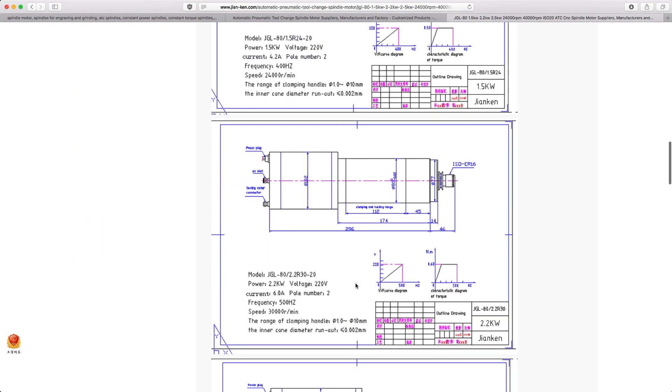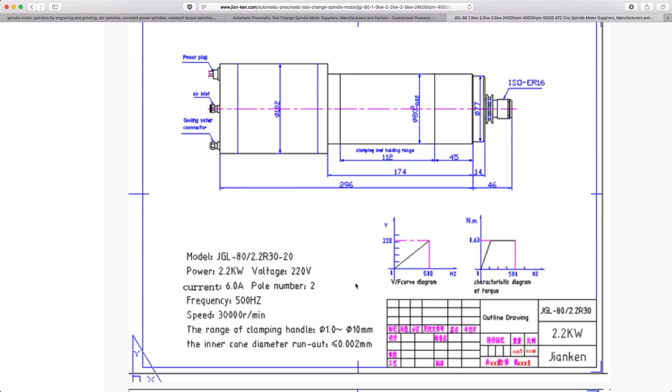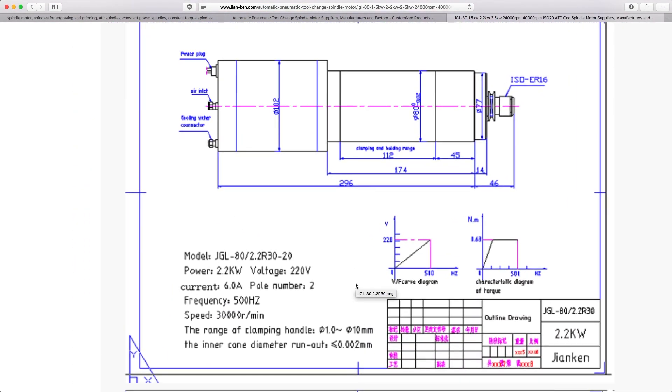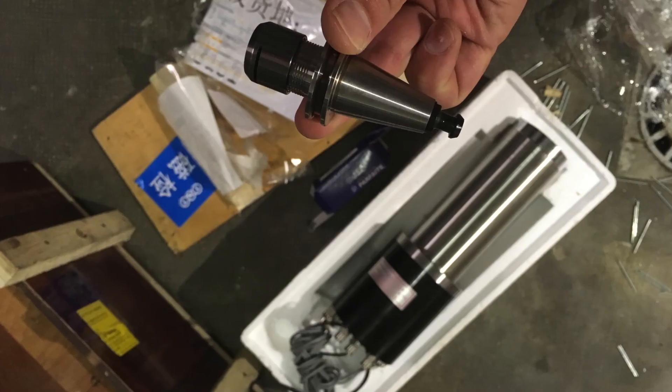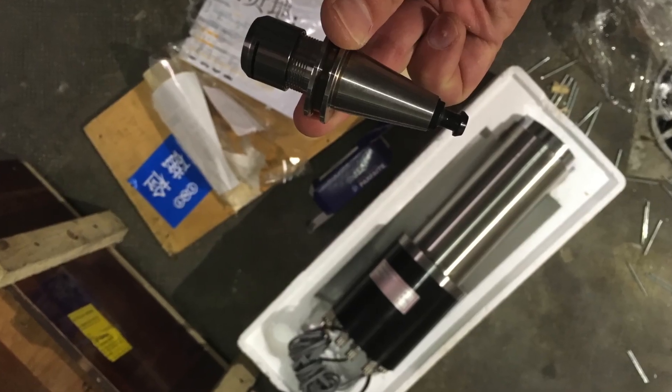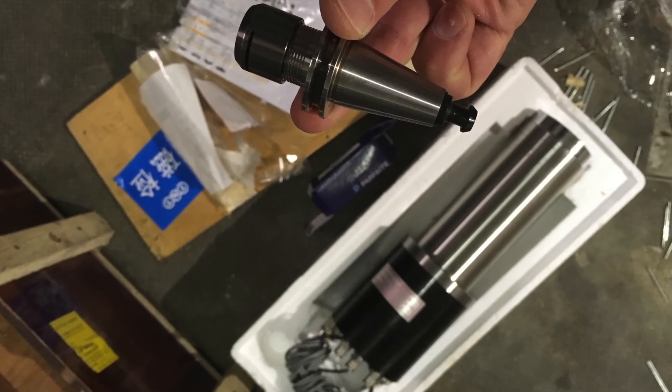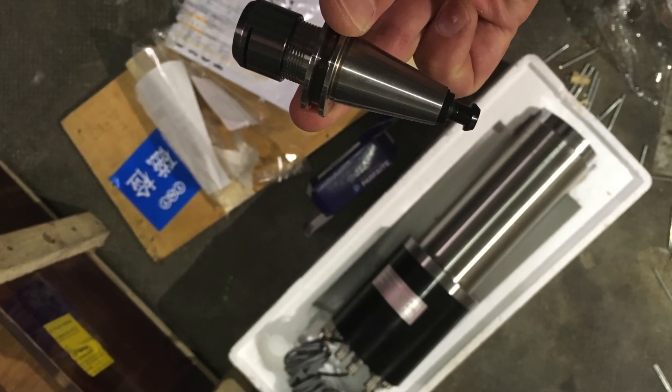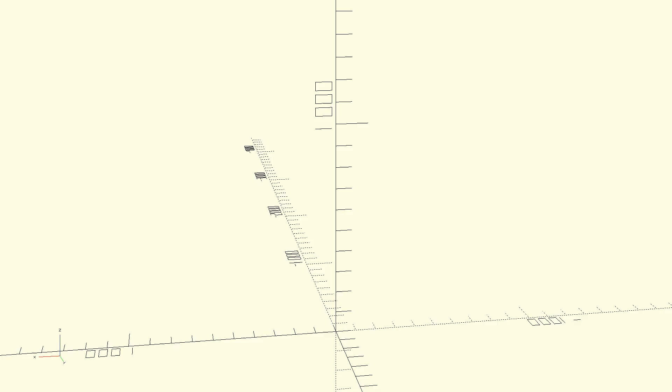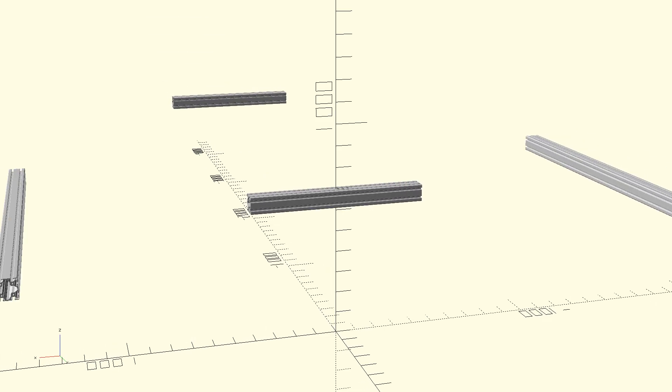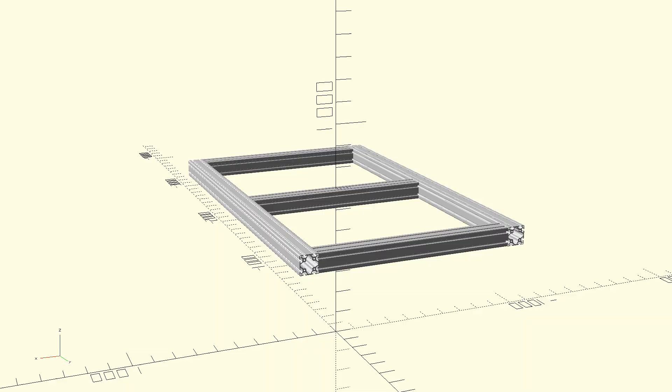It has ceramic bearings, 2.2 kilowatts, and ISO 20 tool holder. When I received that spindle I was like a kid opening Christmas gifts, but I had no machine to try it on, so I had first to design something.